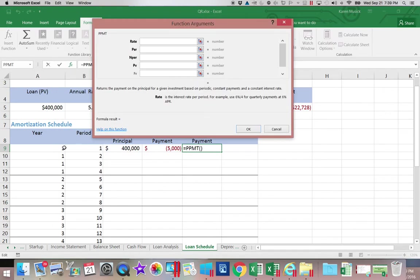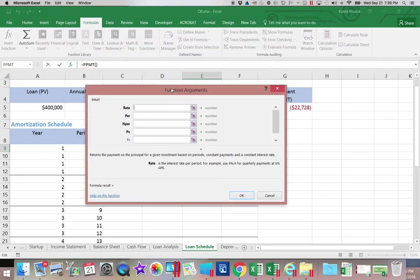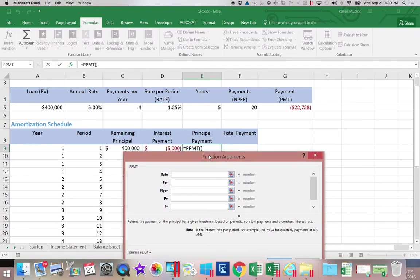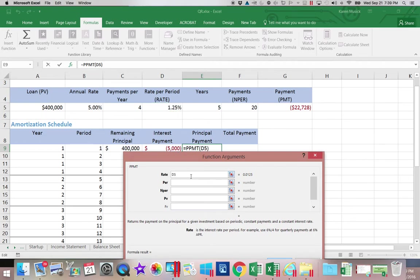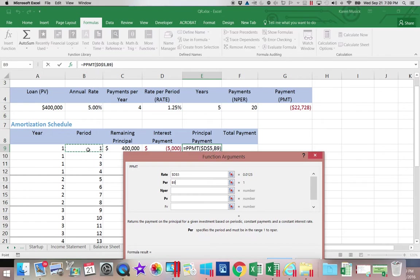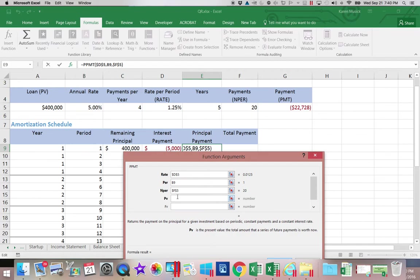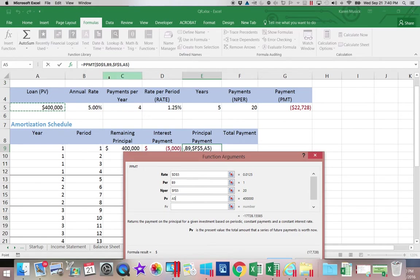I am going to choose the rate, make it absolute. I'm going to choose the period, leave it relative. The number of periods, that needs to be absolute. We'll add the dollar signs. And then finally the loan balance. And we will add the dollar signs.